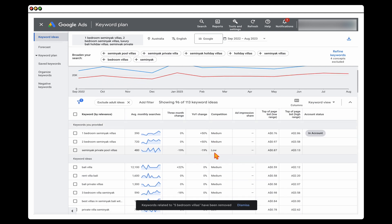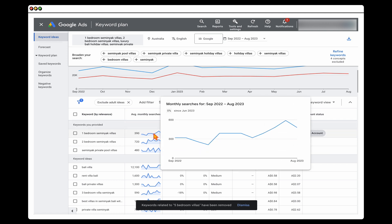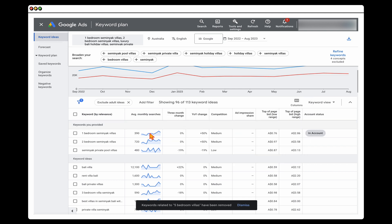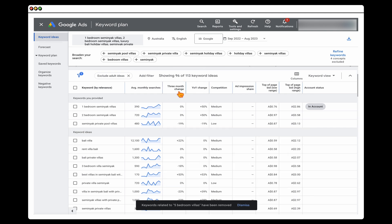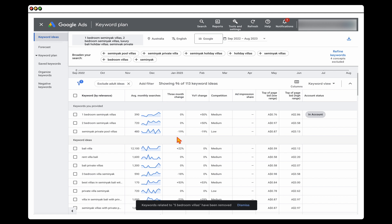Once you've done that, I start to look at three core areas. The first is the average monthly searches graph — I'm looking at whether this is growing or whether it's a newer term, and whether there is some seasonality. The three-month change lets you know whether the search trend for a keyword is increasing or decreasing.